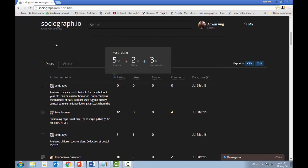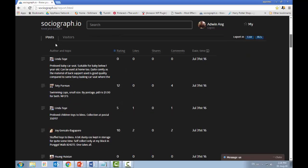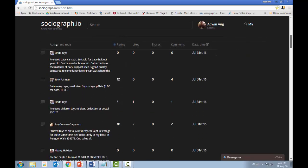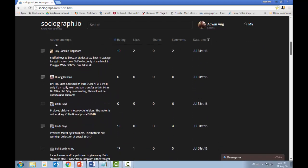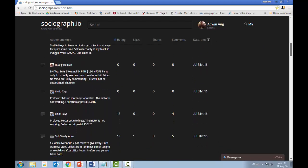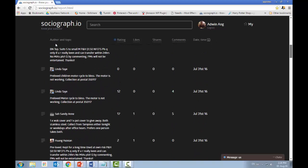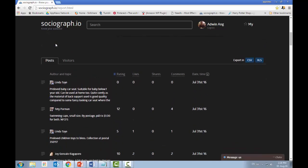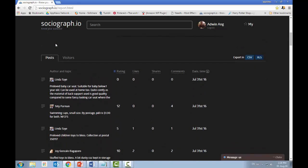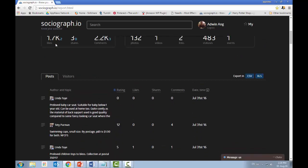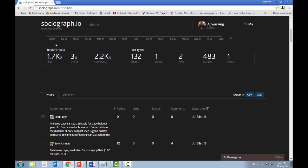Scrolling further, you can see ratings given to each individual person who posts. This is a mathematical formula calculated using number of shared posts, number of likes, and number of comments, giving a rating to each individual person. The next step is to export this data into a CSV or Excel file — let's download it as a CSV file for further manipulation.